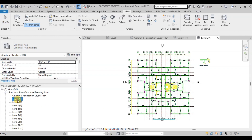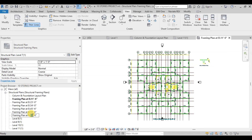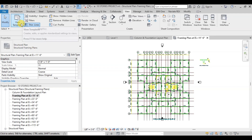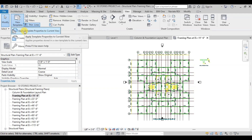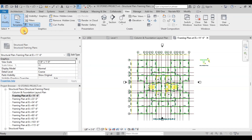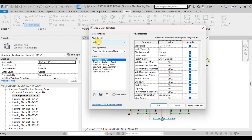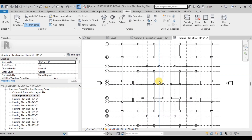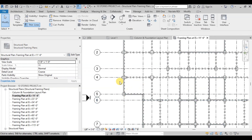Now we will rename the plans. Name Level 2 as Framing Plan at Elevation 11 feet 6 inches. Rename Level 3 as Framing Plan at Elevation 23 feet. Similarly we rename all the framing plans. Now let us apply the Structural Template to the current view. Go to View Templates and click on Apply Template Properties to Current View. Select Structural Filter, select Structural Drawing Views Template, and click on Apply Properties. We can see that template settings have been applied on the current view.